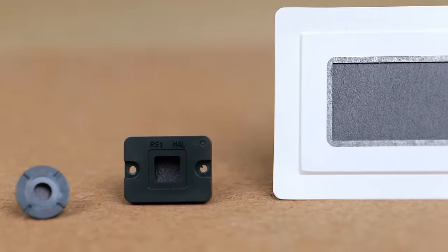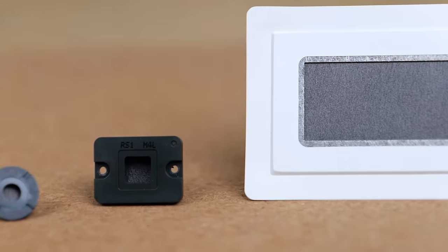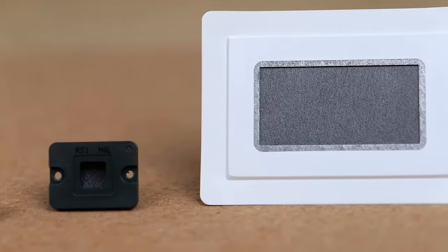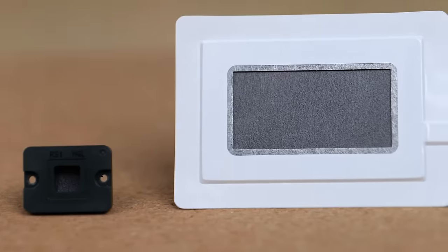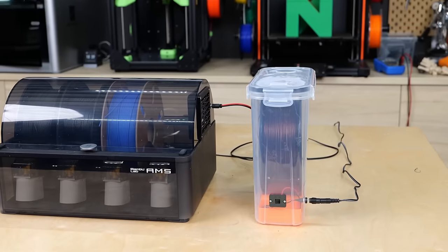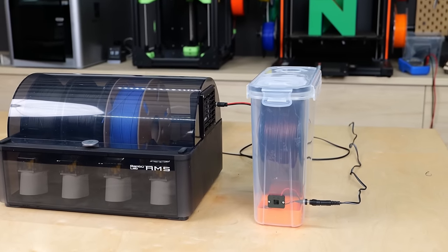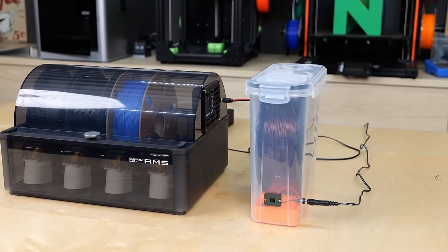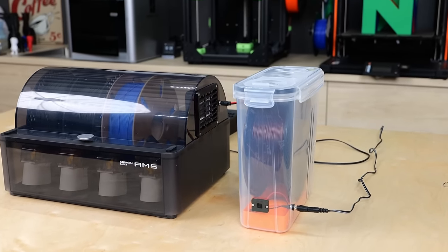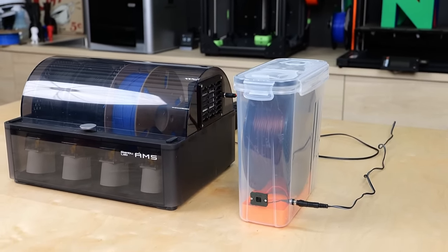I unfortunately don't have high hopes that we'll see these solid state dehumidifiers on affordable hobby equipment soon due to their price. But if you make professional-grade storage solutions for filament, I definitely look into this technology.